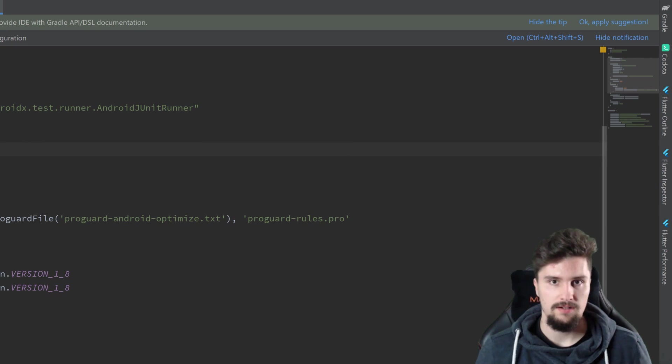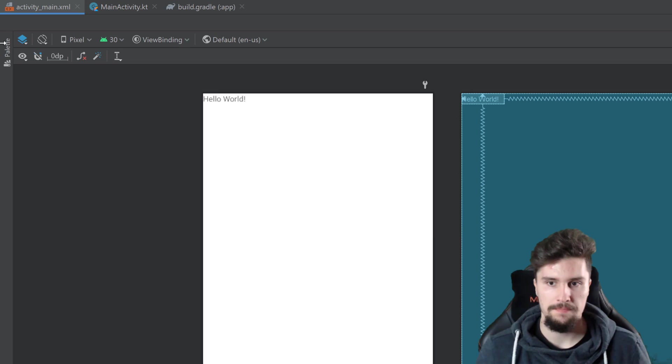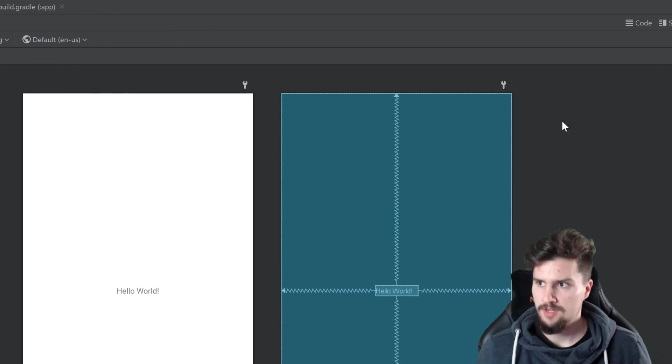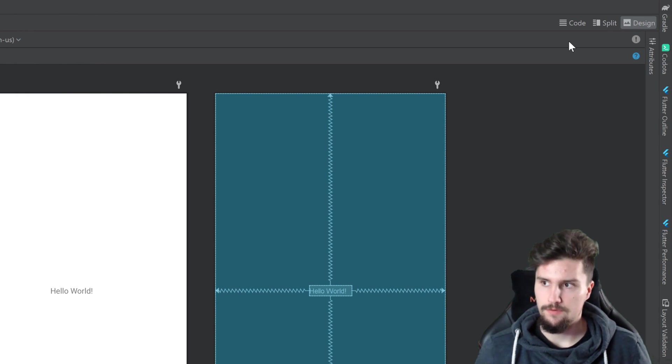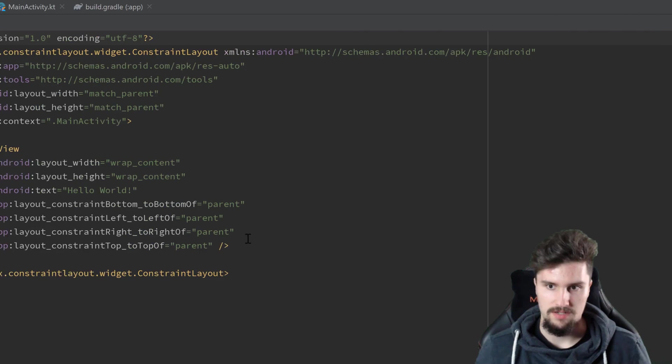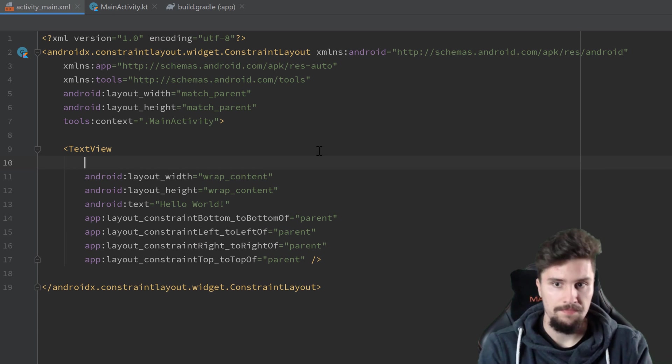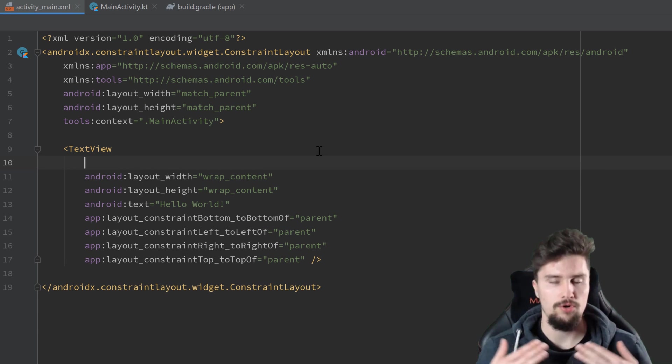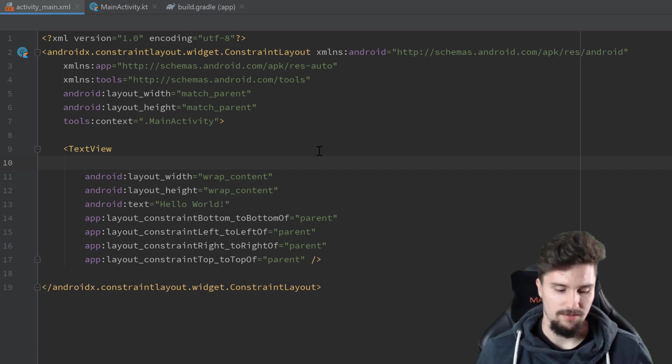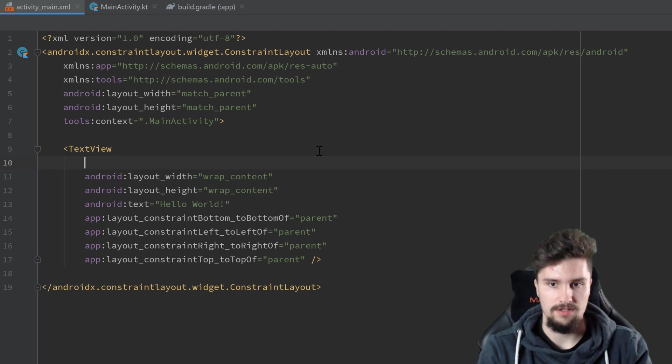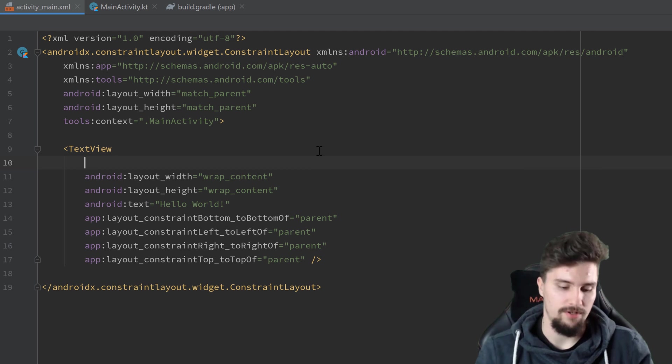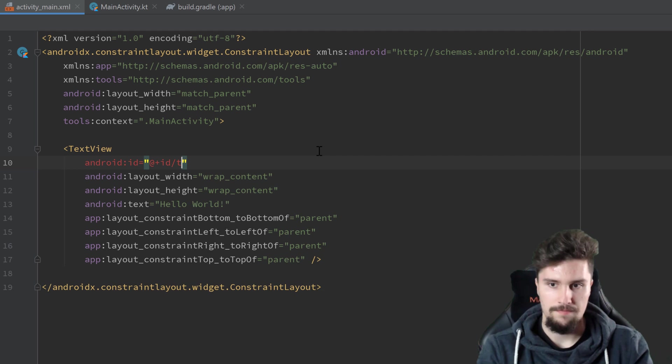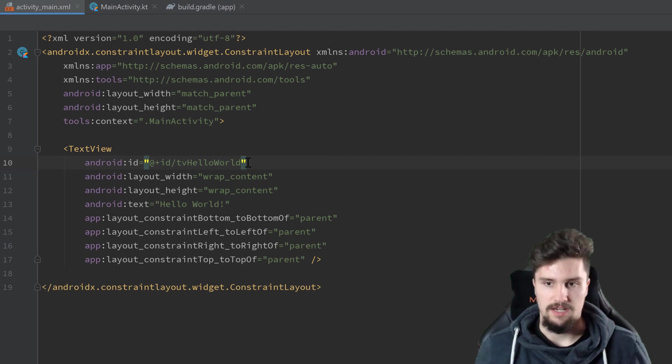So when that is done, we can actually go to our activity_main XML file. And you can see Android Studio inserted that text view here. And that is actually enough for testing purposes here. We can go to the code tab and actually give this text view an ID, because ViewBinding will, of course, only create references for views that actually have an ID. So that is actually the same with Kotlin Synthetics. You somehow need to reference that view, of course. So I will give this an ID of tvHelloWorld. And that is actually enough now.